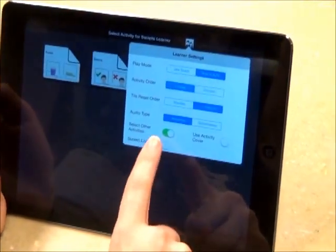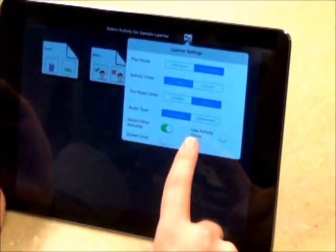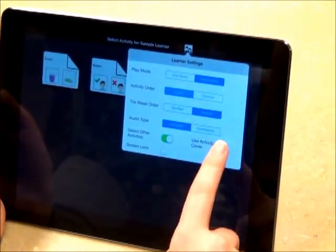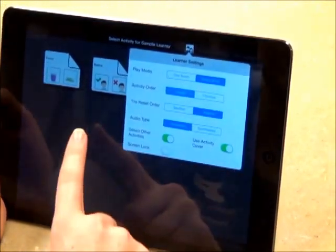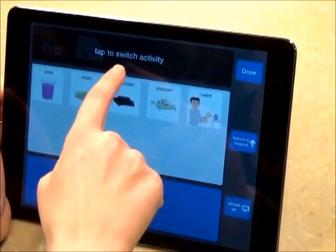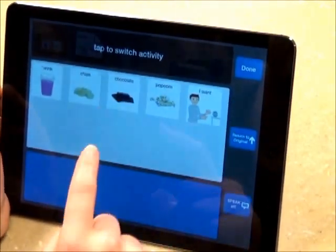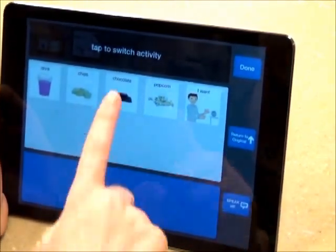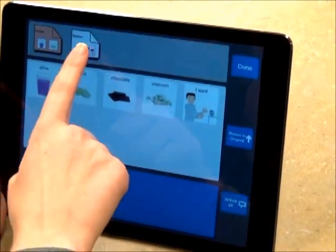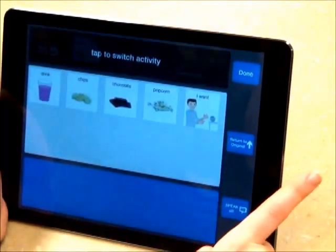Also, when Select Other Activities is turned on, the option for Use Activity Cover comes up. If I turn that on, there is a tap-to-switch activity cover on top of the other activity sheets. Tap it, and you may then switch between activity sheets.